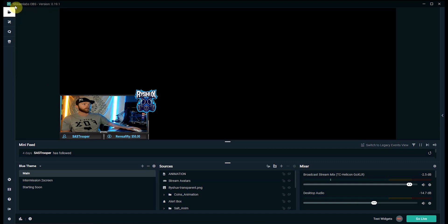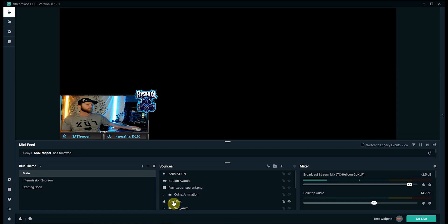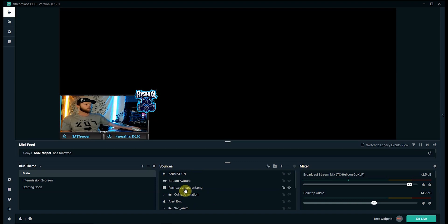Now again like I said I'm using Streamlabs OBS and mine is already set up. This is all the stuff that I use currently for my streams. Having a bunch of different scenes and then a bunch of different sources that I have set up for all the stuff I got going on on stream.